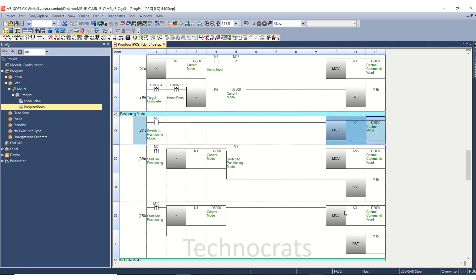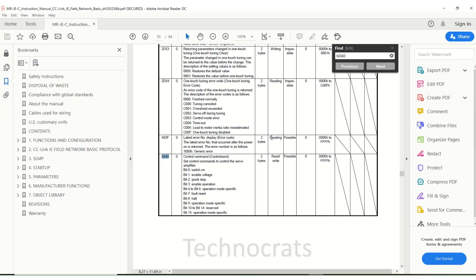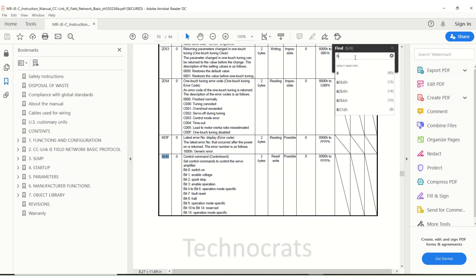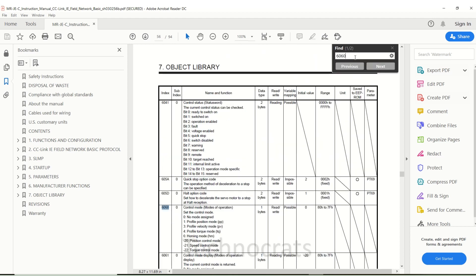That is value given to D2000 or 6060. Profile positioning mode is for 1.